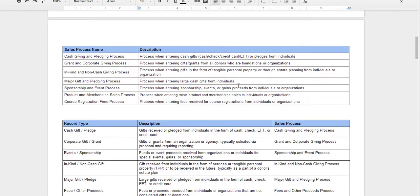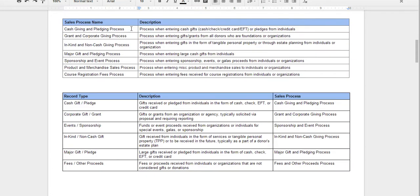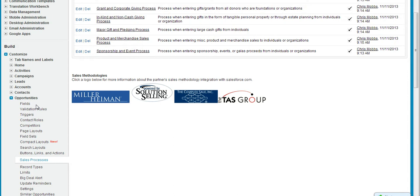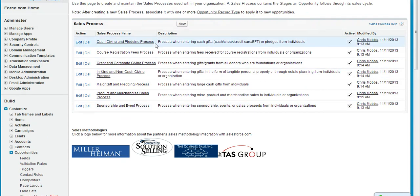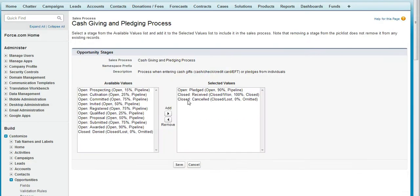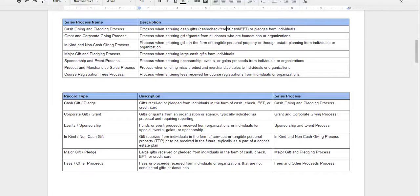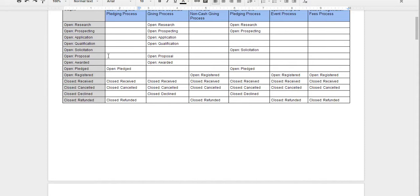Once that is done, the next thing I do is list out all of the sales process names along with their descriptions. Once that is done, I can go in and actually create them in Salesforce. To do that, you go under Setup, select Opportunities, then Sales Process, and enter the new sales process name with the description. While you're in there, this is where you can define the stages that apply to that specific sales process — which ties back to the worksheet — assuming you've already entered your stage names under the Opportunity object.